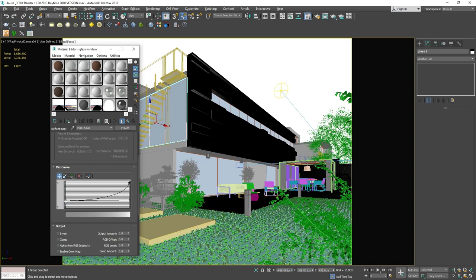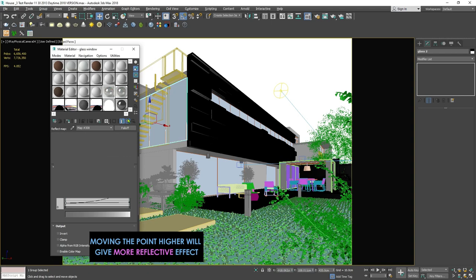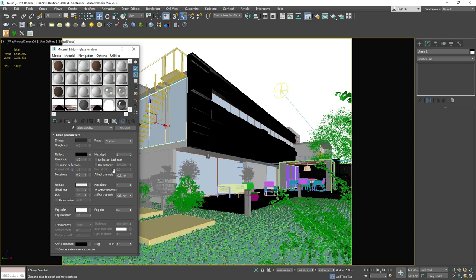So before you do the final rendering, make sure that you add the refraction on render elements to be ready for the post-production of the glass material.